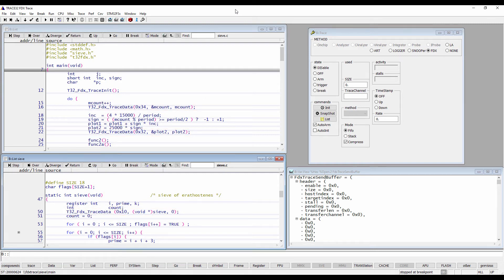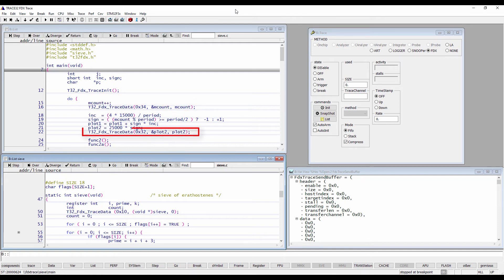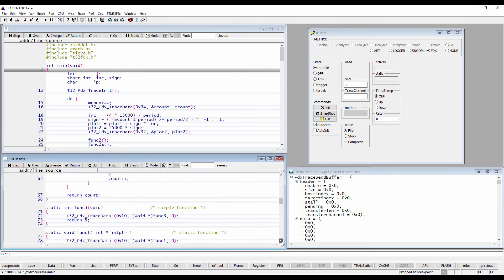Here we are tracing the 32-bit variable mCount and the 16-bit variable plot2 within the main function, as well as the entry of some selected functions.